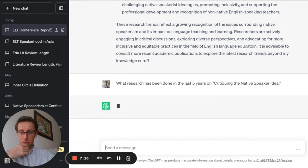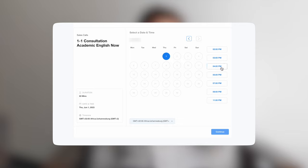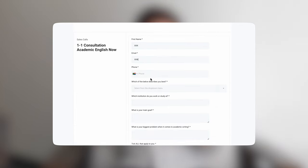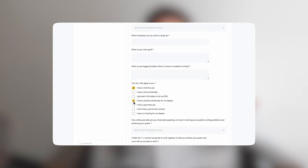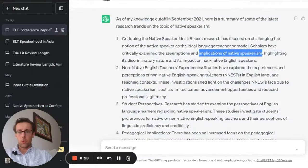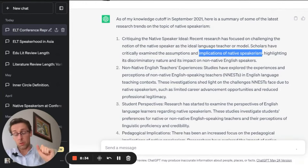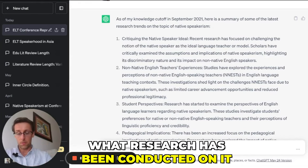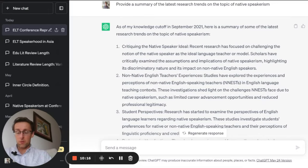That would be another way to use ChatGPT. You can also take one of the subtopics that ChatGPT has given you and ask it what research has been conducted on that subtopic — drilling down further into a specific area of the literature.